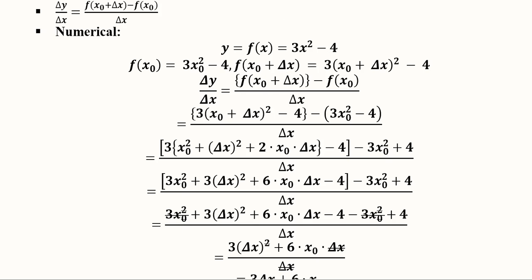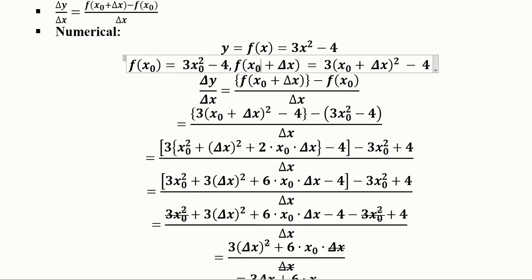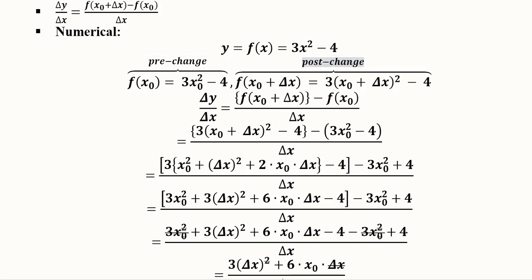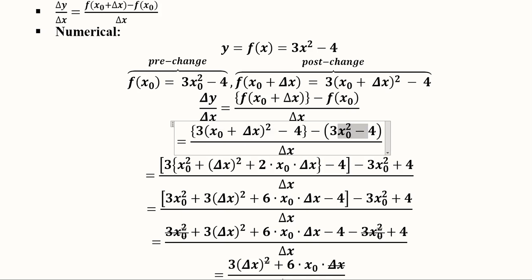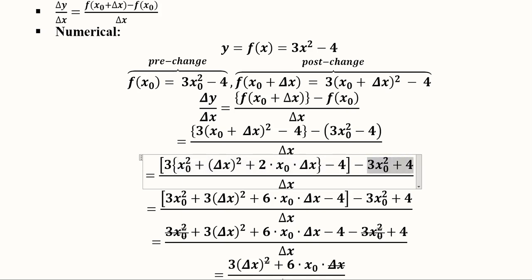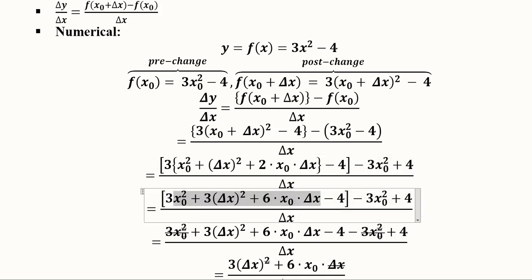For the numerical example, we introduce x0 for the pre-change value and x0 plus delta x for the post-change value. Substituting into the formula, the post-change value minus the pre-change value is placed in the numerator with delta x in the denominator. We expand using the formula for (a+b)², retaining the initial function with a reversed sign, multiply through by 3, and keep the minus 4 term.